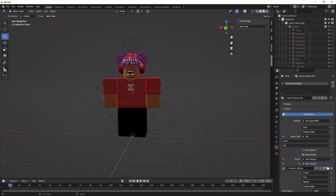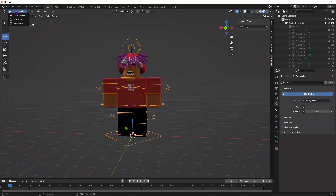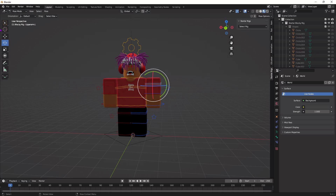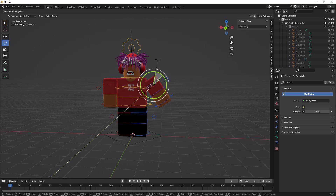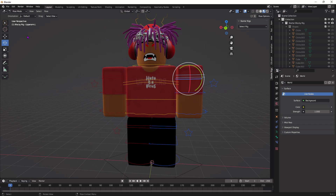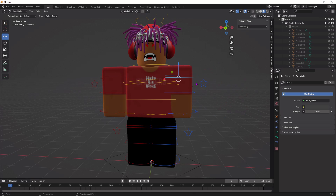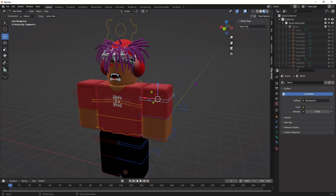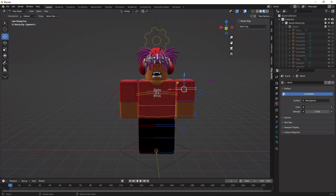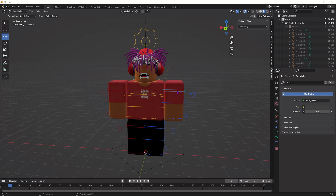Now we're ready to start posing. Go back up to the Layout tab, click the lines around your character, go up to Object Mode and press Pose Mode. To rotate things, click the rotate icon and then click one of the lines around your character and move it. You can also use the Move tool to move different parts. Just pose it however you want. To undo a move, press Ctrl+Z.